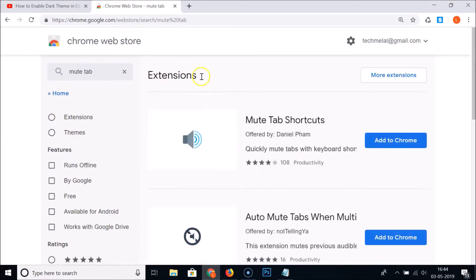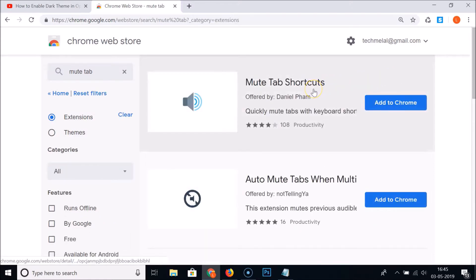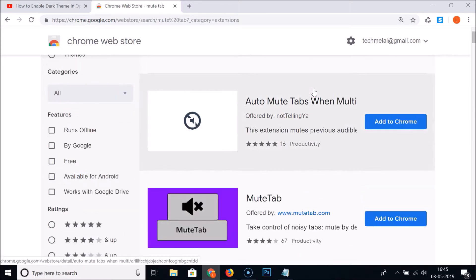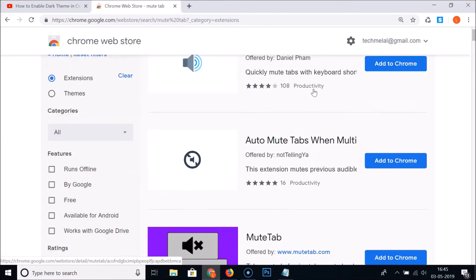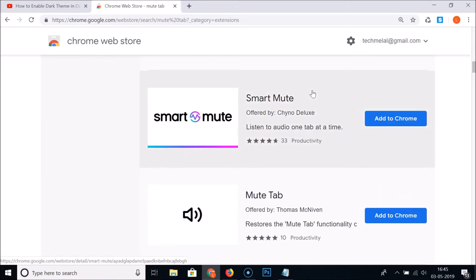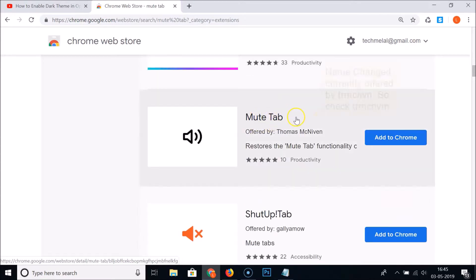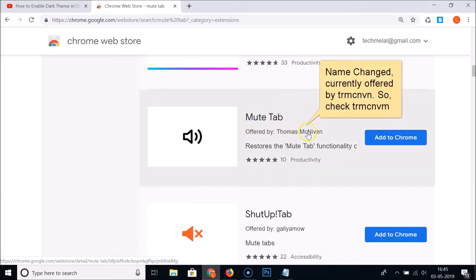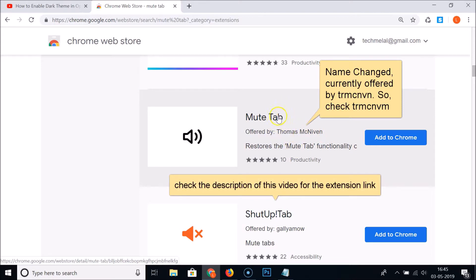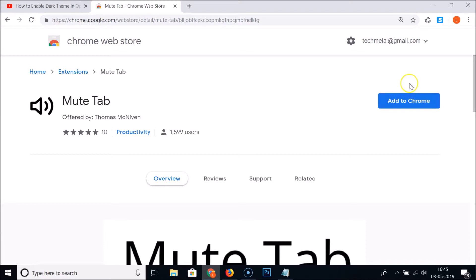Here we have the Mute Tab results. Click on 'More Extensions' and scroll down — you can see there are various extensions for muting a tab. You need to find the 'Mute Tab' extension offered by Thomas Mcnevene, then click on it to open it.